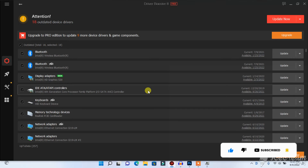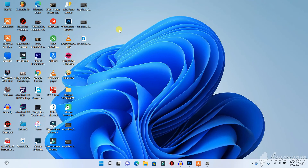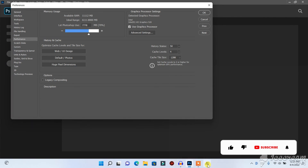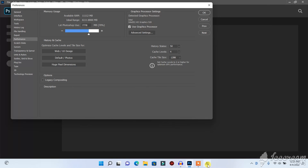If your graphics card is Nvidia and you haven't succeeded using these two methods, I have a video that I'll link at the end of this video showing you how to solve the same problem. That video is made specifically for Nvidia graphics cards, and it will show you how to set Photoshop to run using your Nvidia graphics.